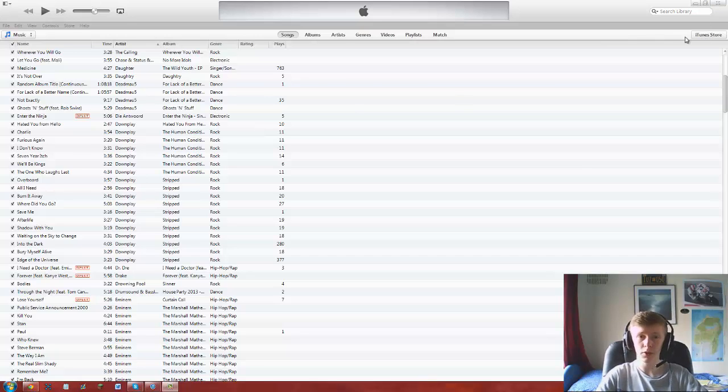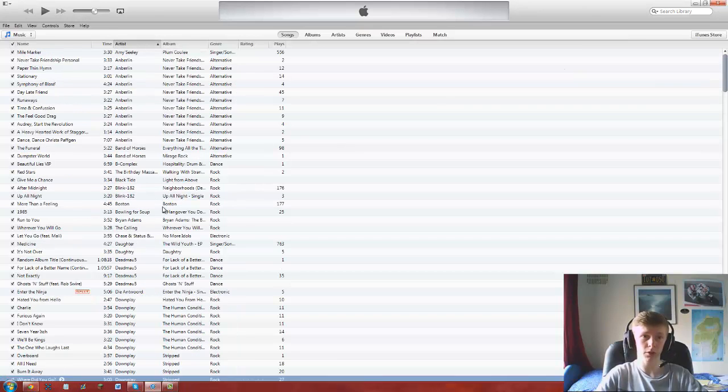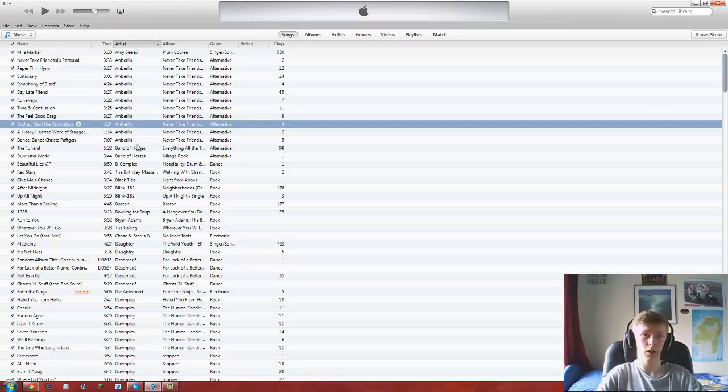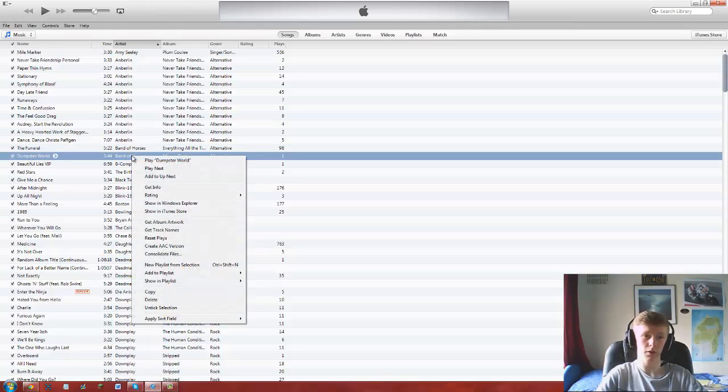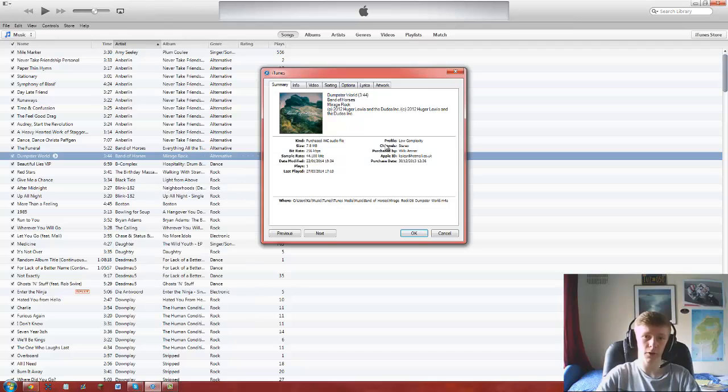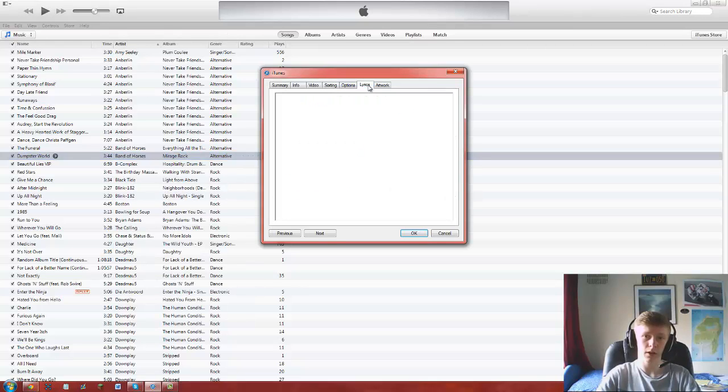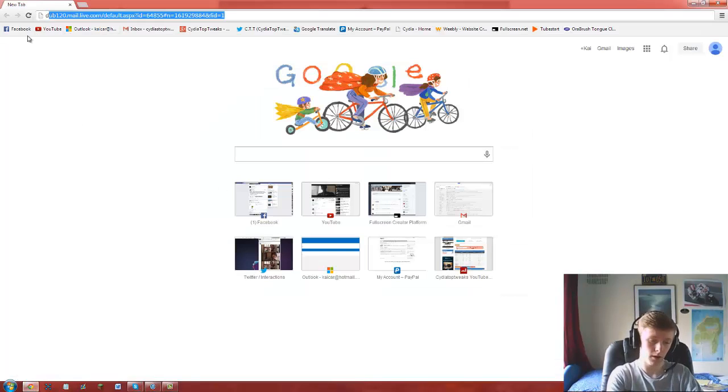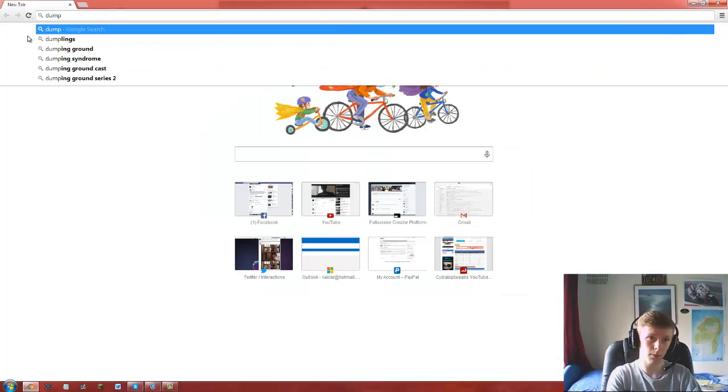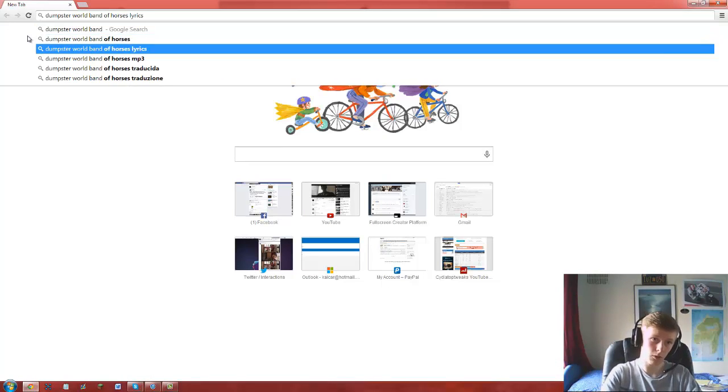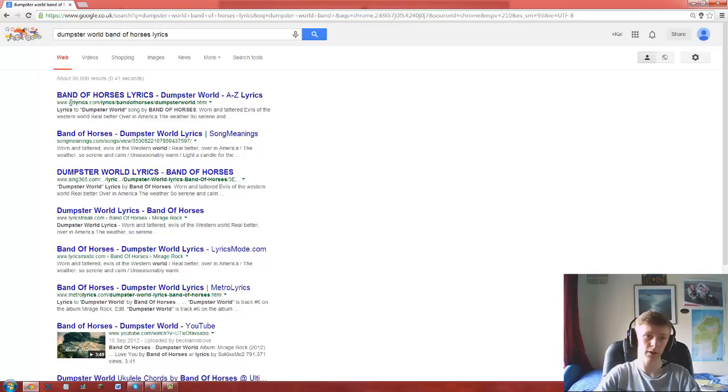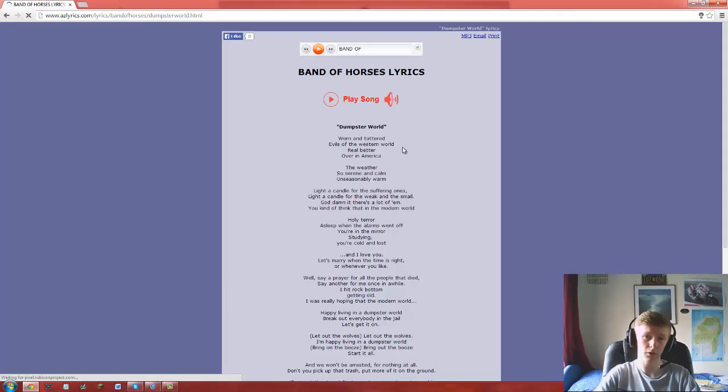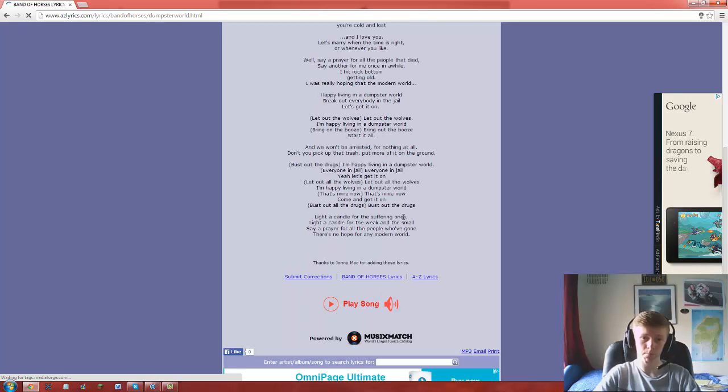So guys, find your song that you want to get lyrics on. I'll choose Band of Horses' Dumpster World. You right-click it, click Get Info, click on Lyrics, and it's empty here. So you're going to want to go online, type in 'Dumpster World Band of Horses lyrics,' and this site called AZ Lyrics is really good. It's got absolutely tons of songs and lyrics on it.